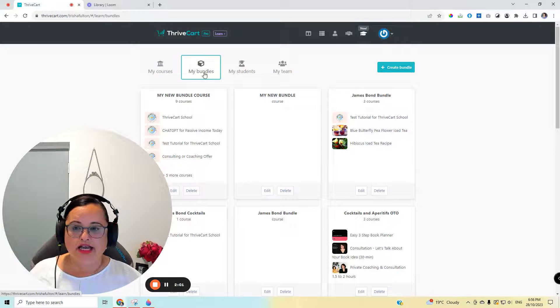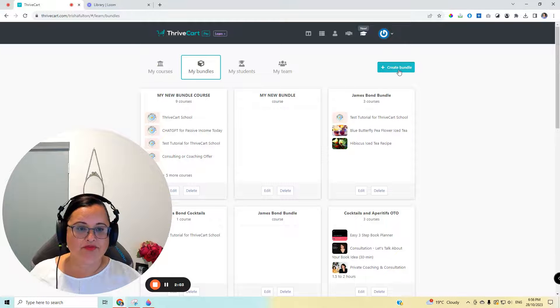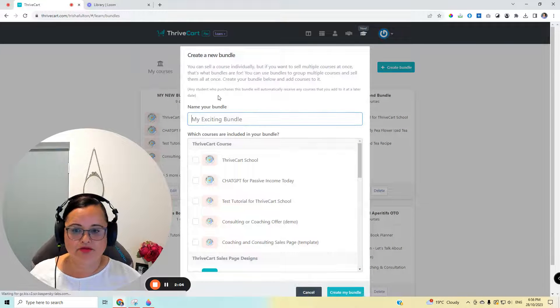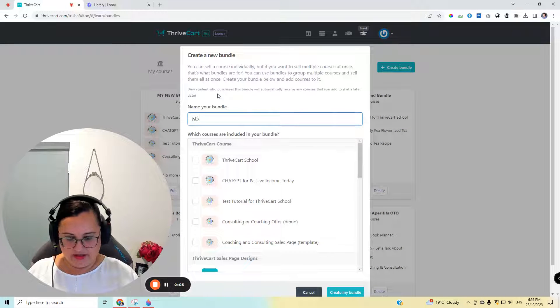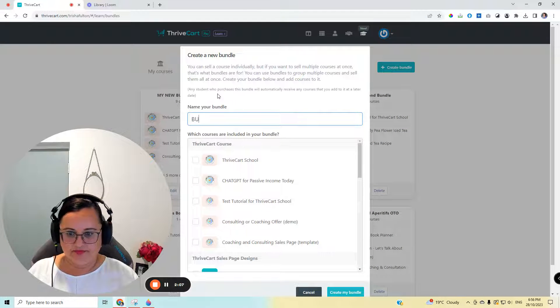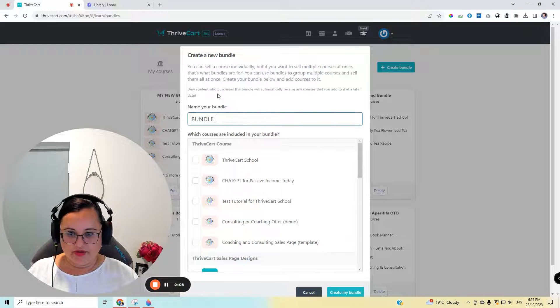You'll see it to the hat here, the Learn, and head to My Bundles. Create a bundle. So let's call this Bundle 1, Main Offer.